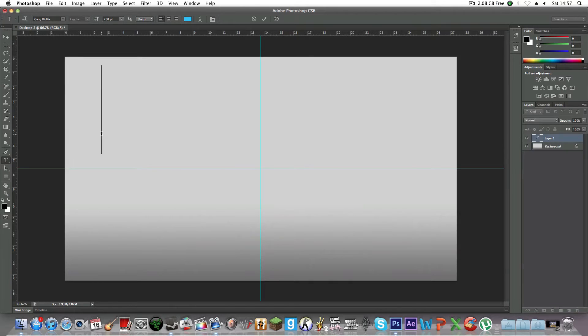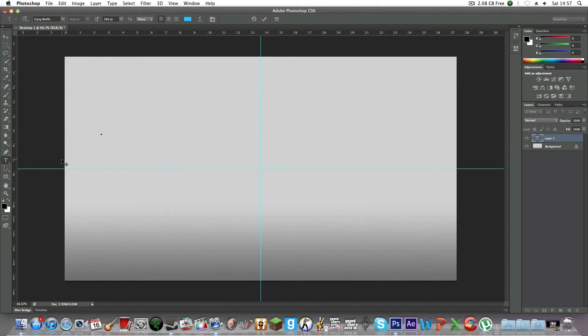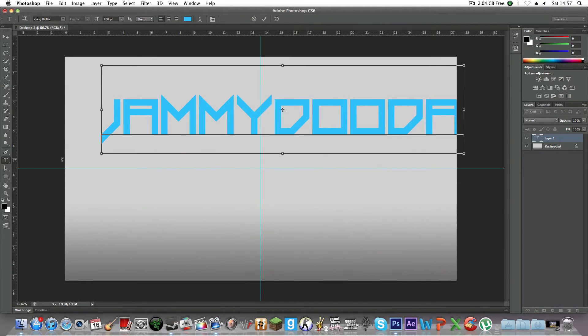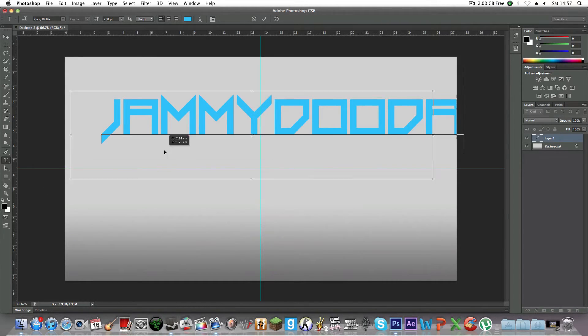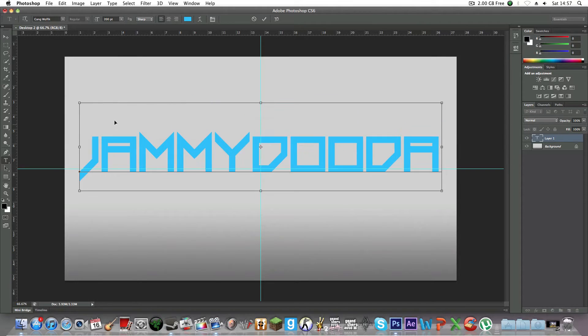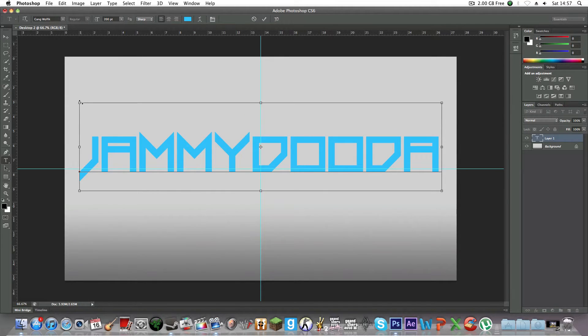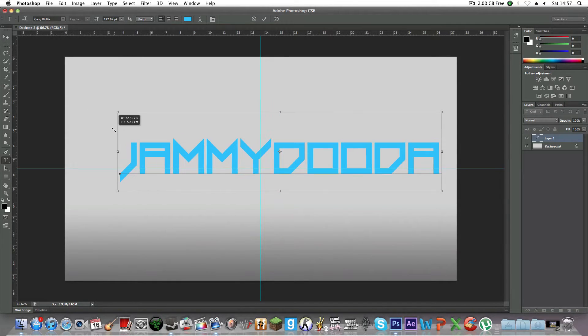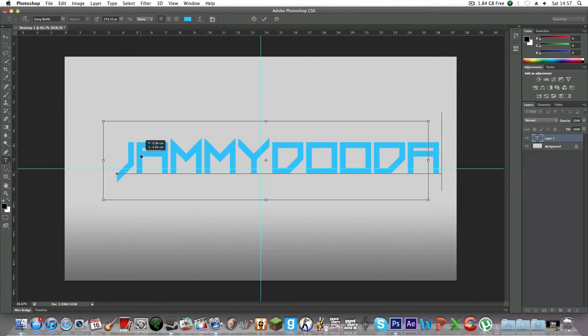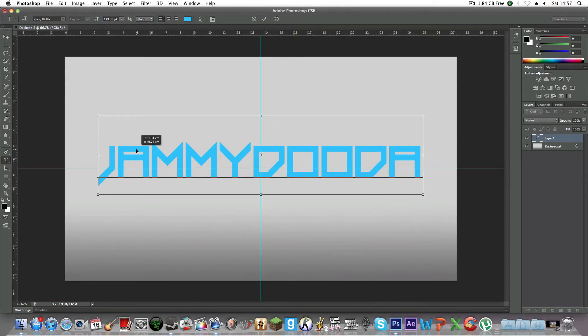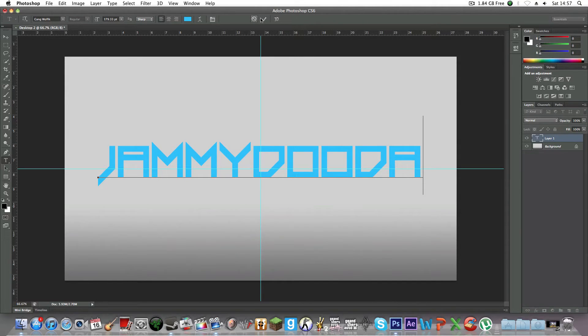I quite like it. It's called Gang Wolfick. You can download it from DaFont. Then you're just going to type your text and make it a bit smaller. Okay, that's done.